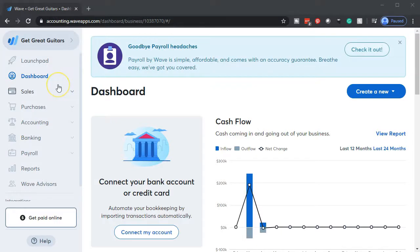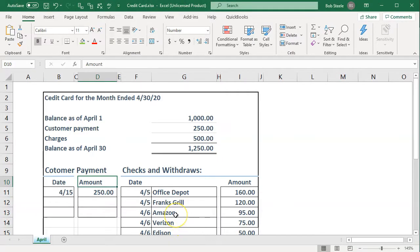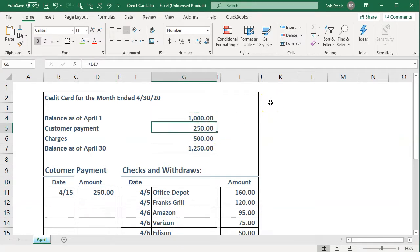We are in our Get Great Guitars dashboard, and we're going to be adding the credit card information at this point. The credit card information is similar to the banking information, except that in the credit card we have a liability type of account. If we take a look at the bank statement, it's going to look something like a credit card statement. We'd have the beginning balances, then payments on the credit card and then the charges, which increase the balance, and then the balance due at the end of the time period.